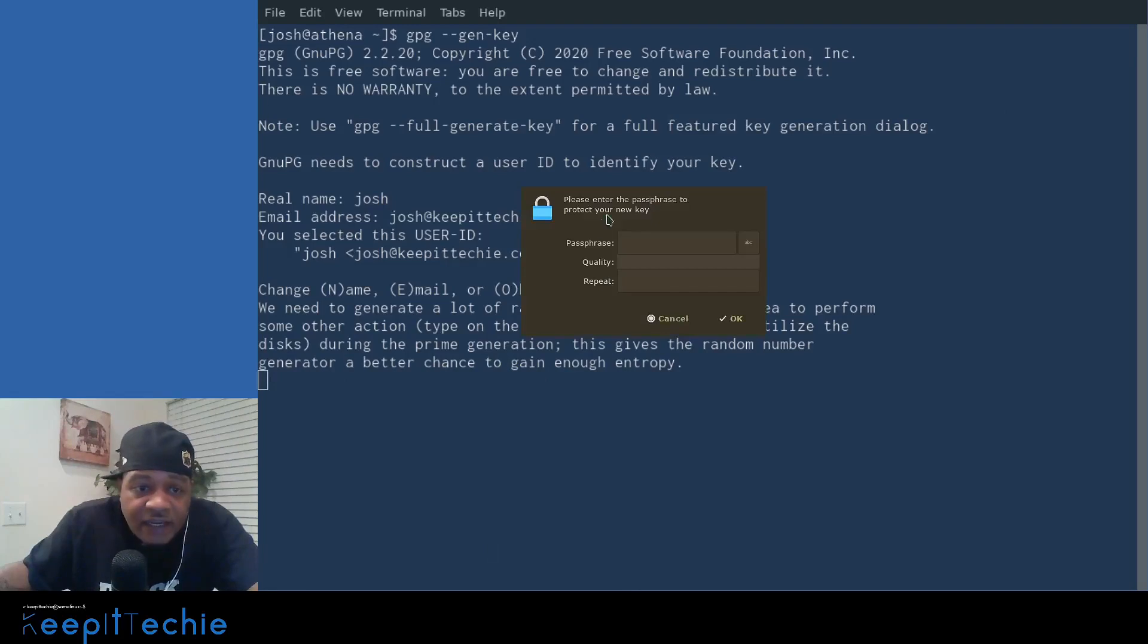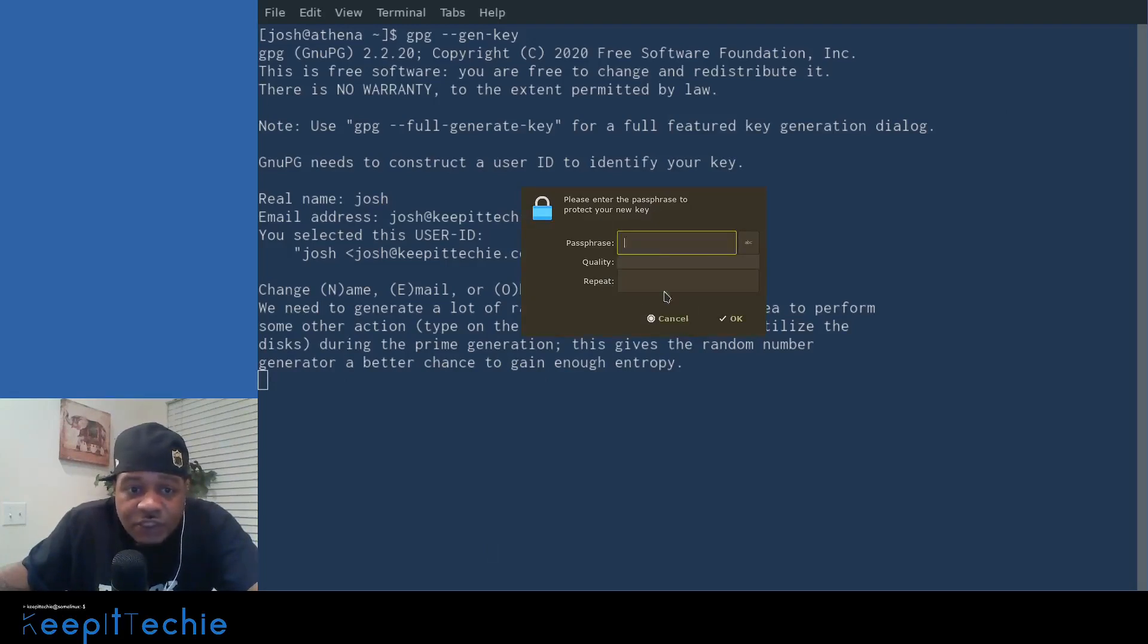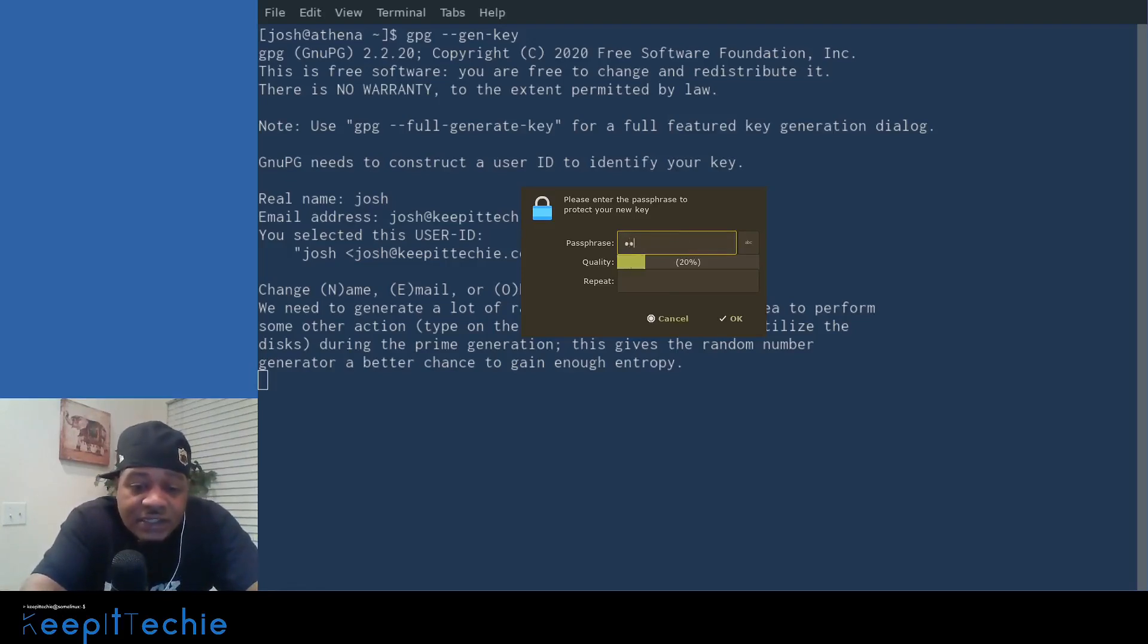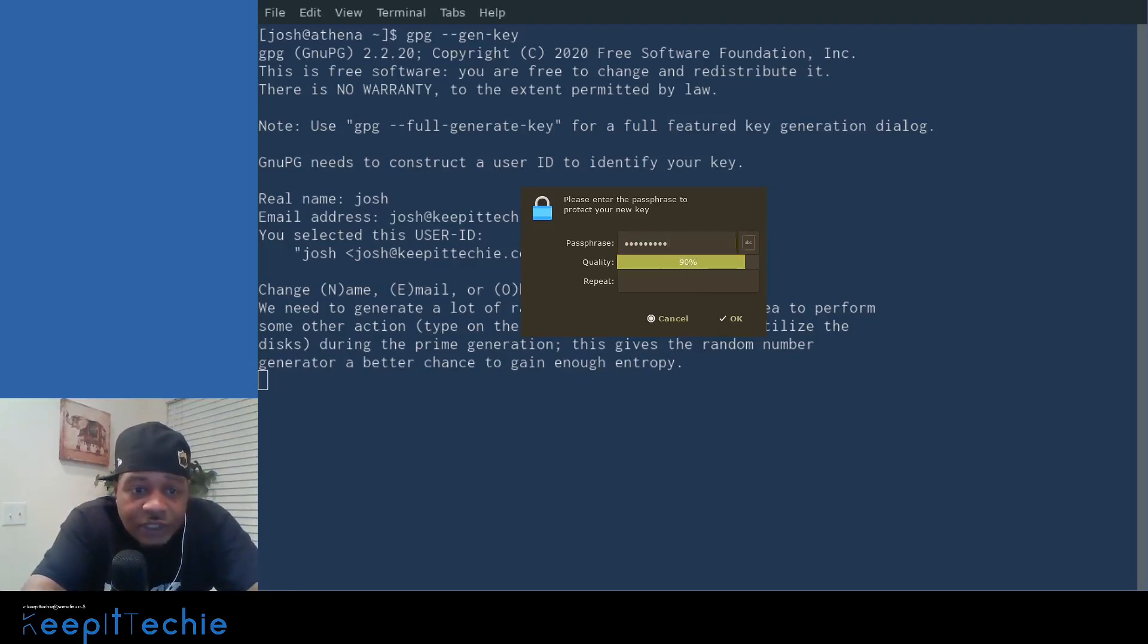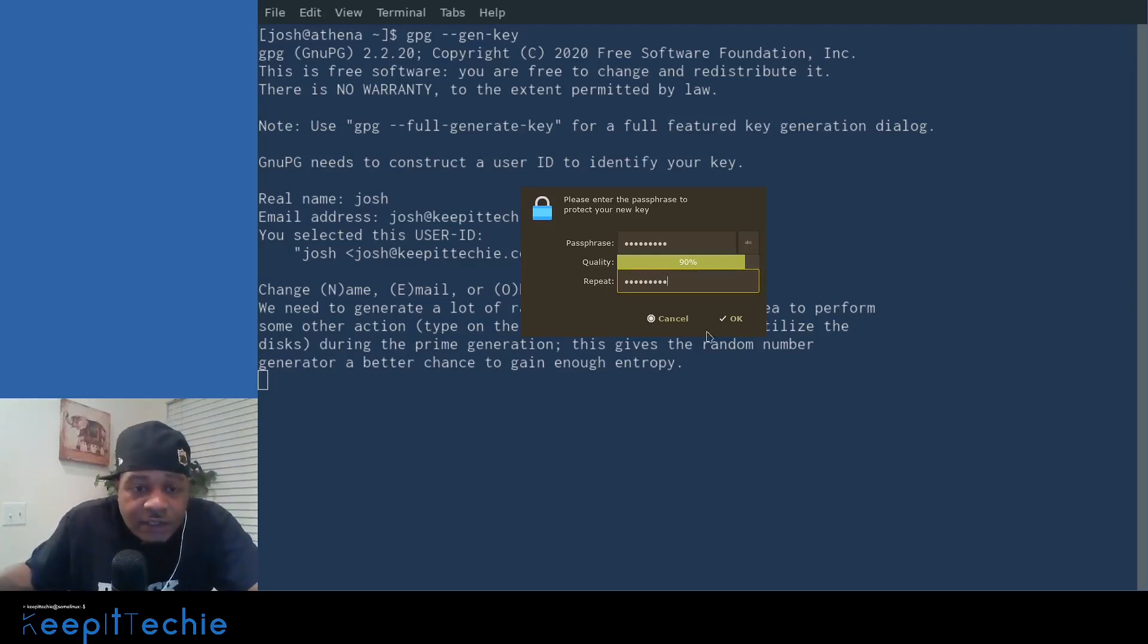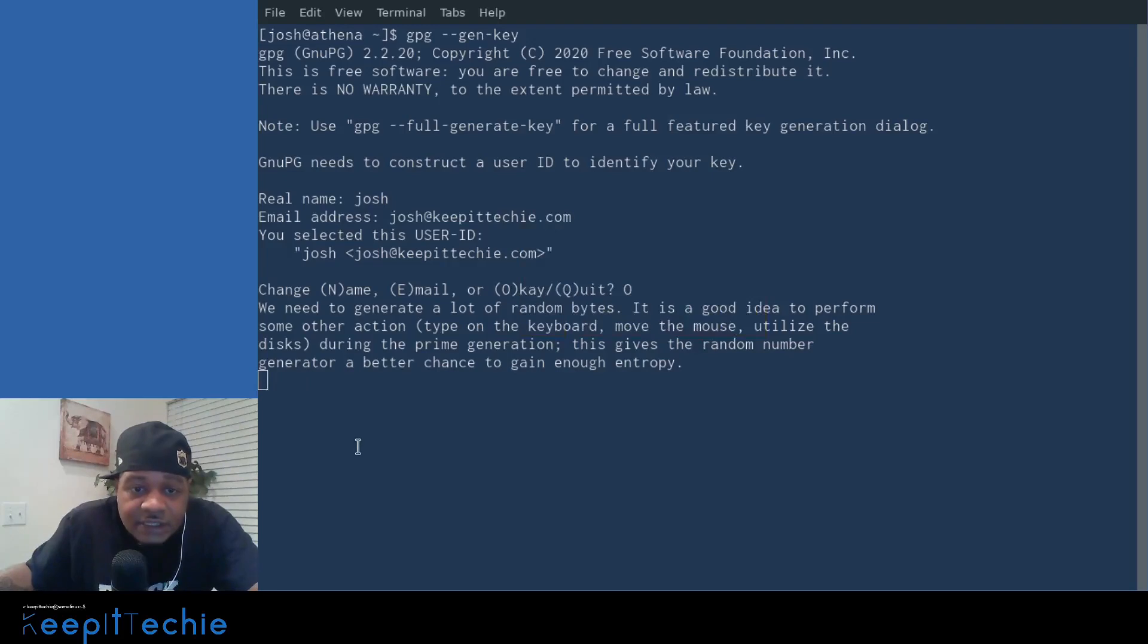But you could just press O capital O or type capital O. And depending on your OS, it'll pop up. Once you press O, it'll pop up and ask you for a passphrase for this actual key. And so you can type in whatever passwords you want to use. Just make sure you repeat it.